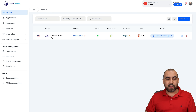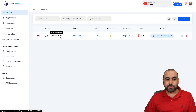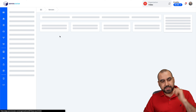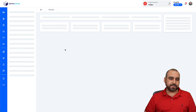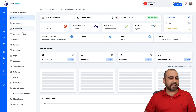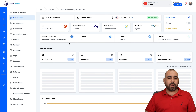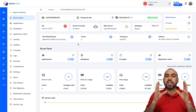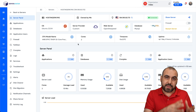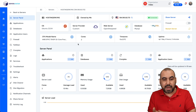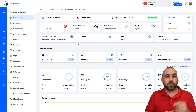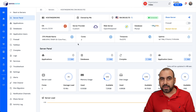I already installed a Hostinger KVM VPS. If I jump into this section, I have all the options to install applications, databases, firewall, etc. If you haven't watched my video on how to install a VPS into Server Avatar, first watch that video — the link is provided in the description.